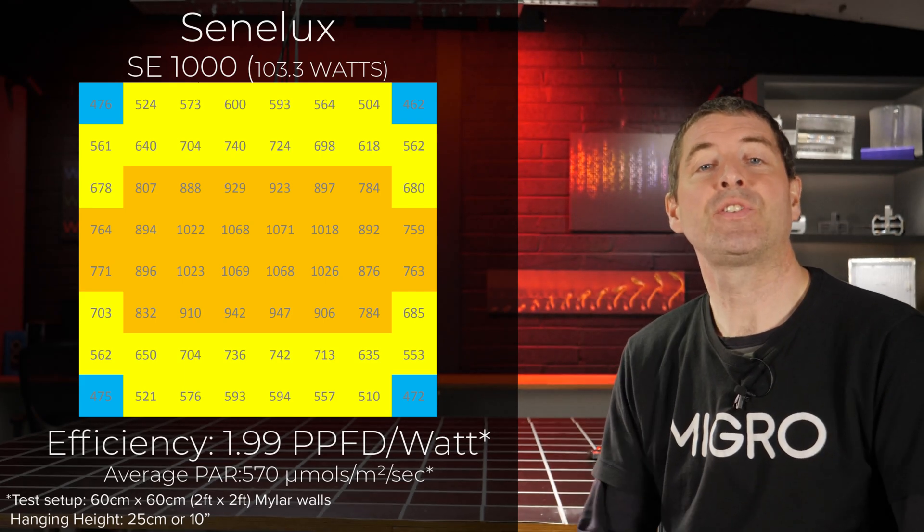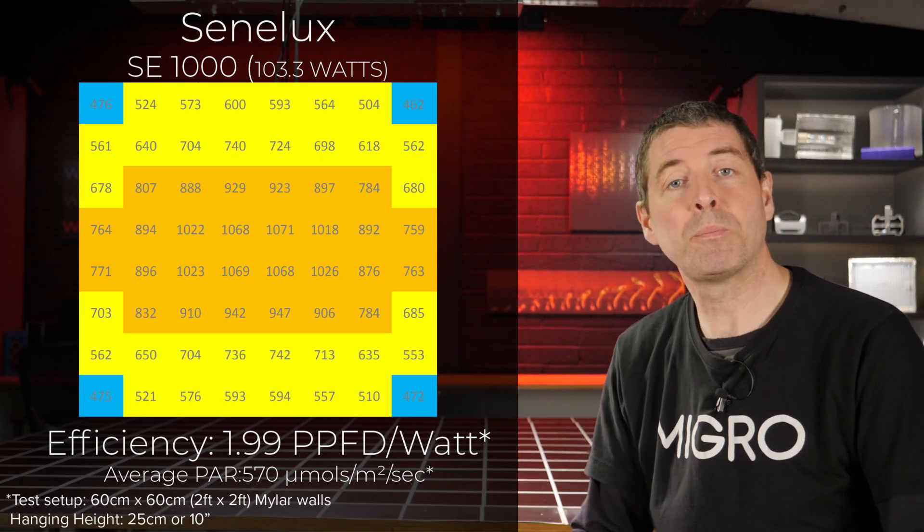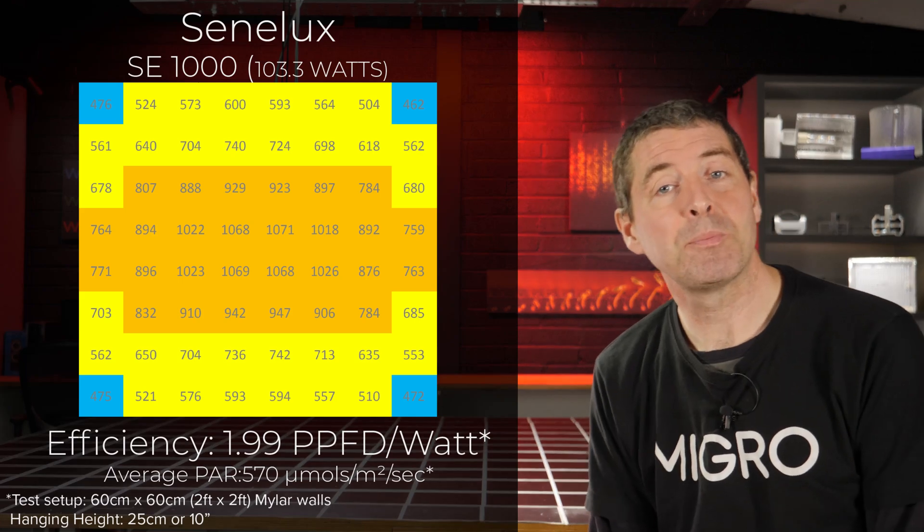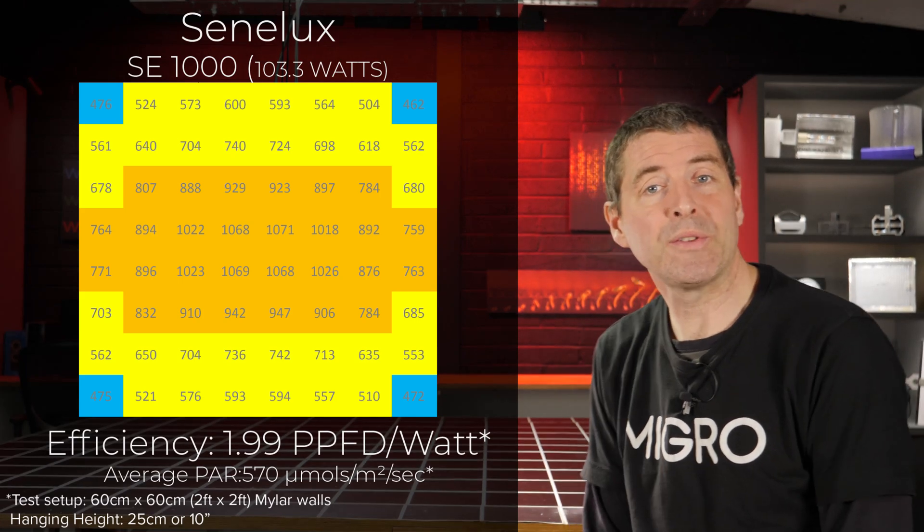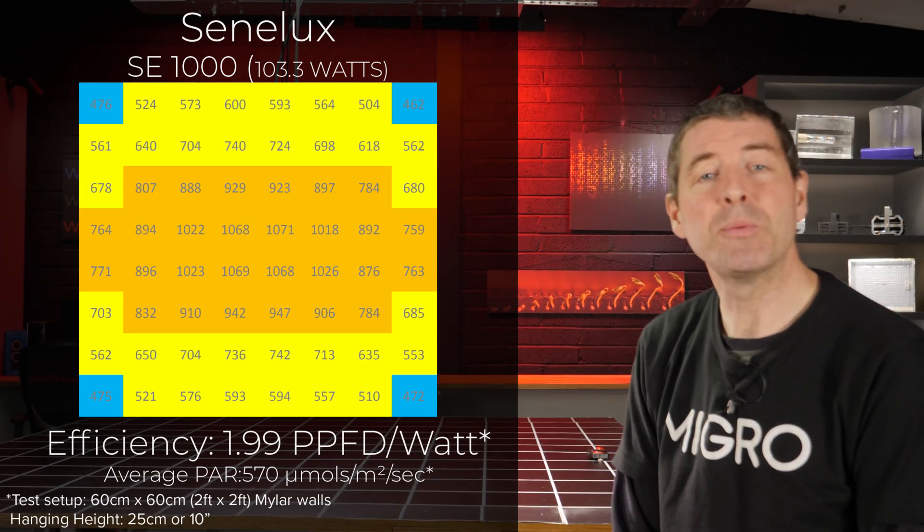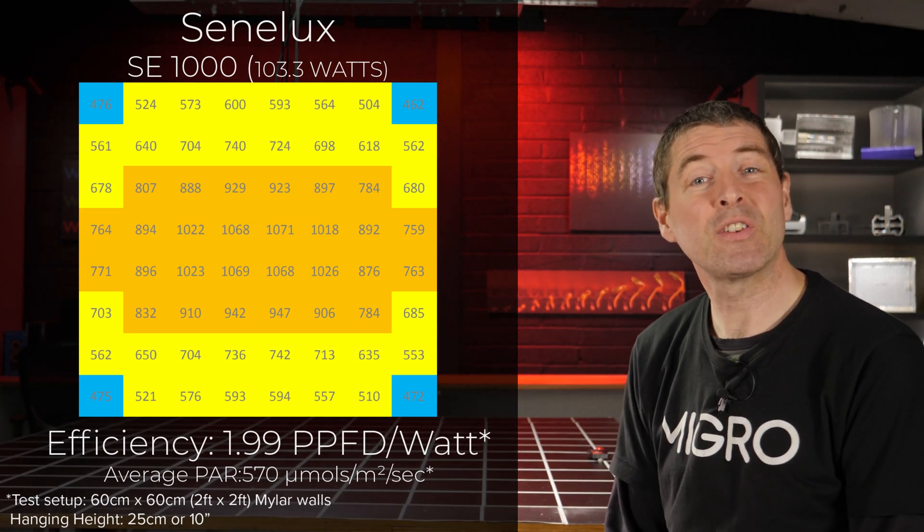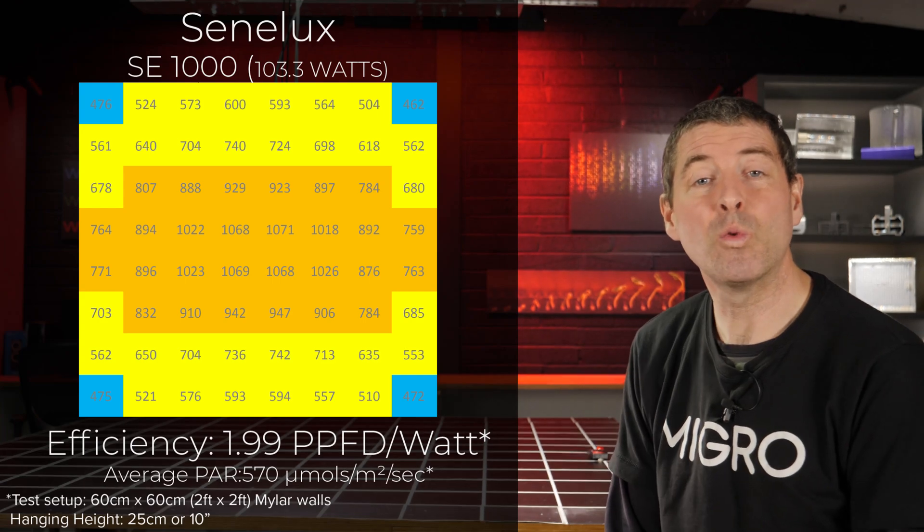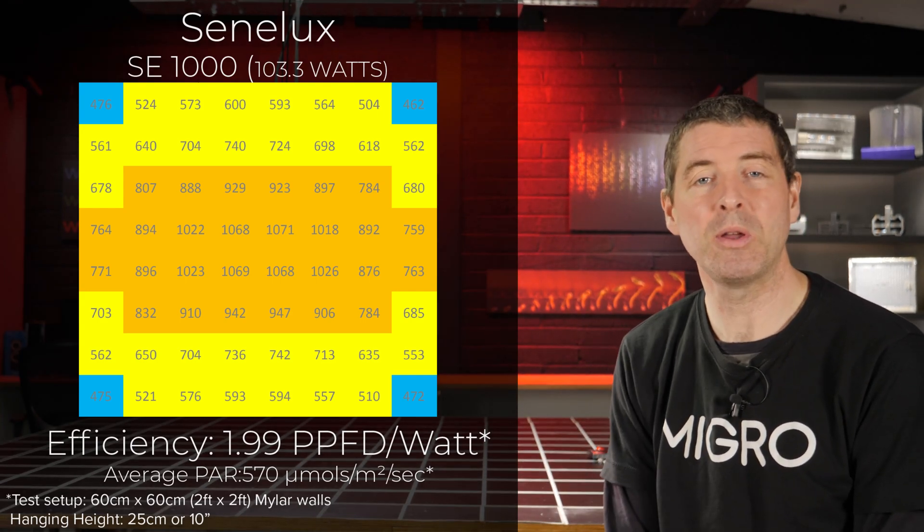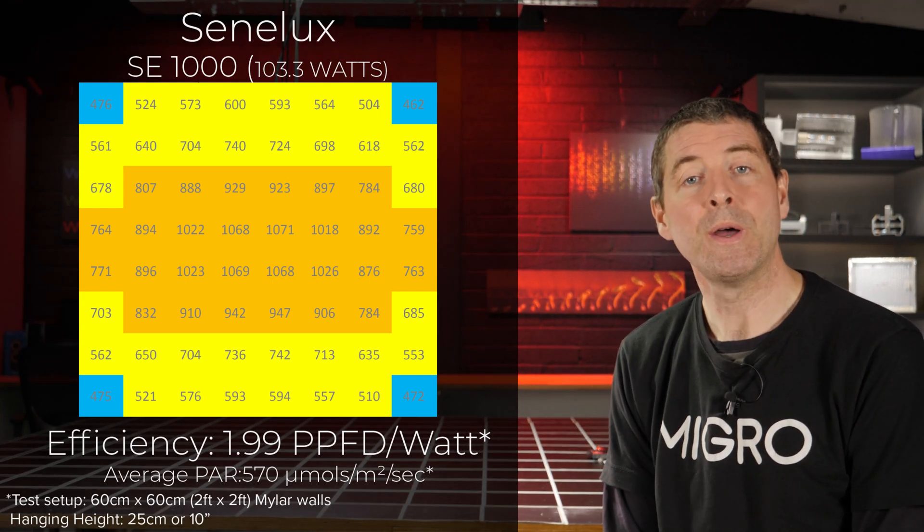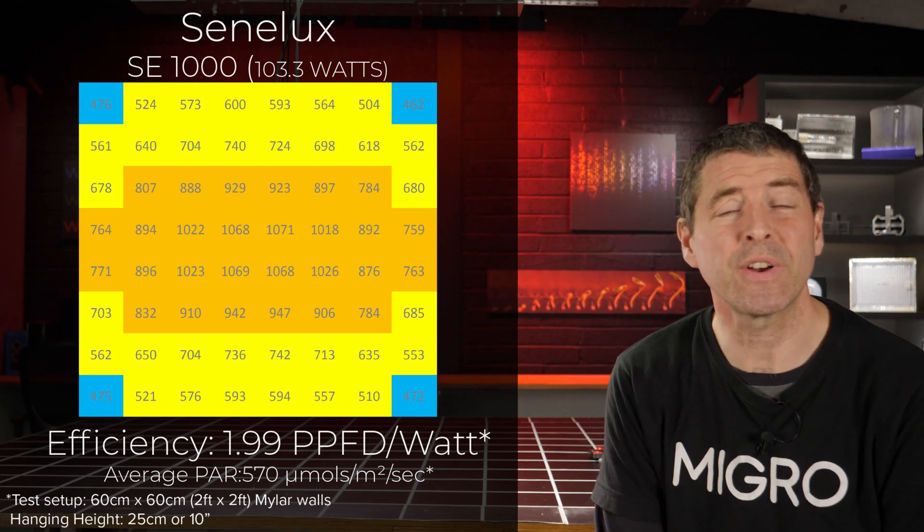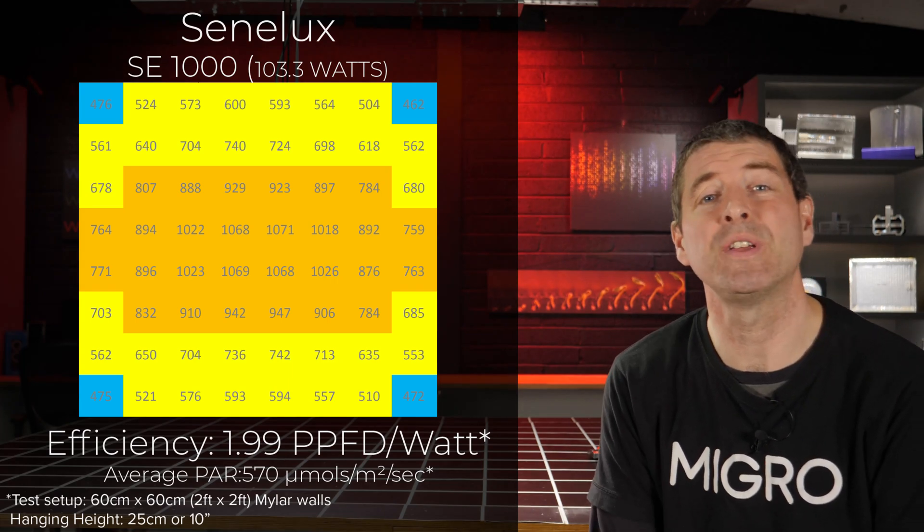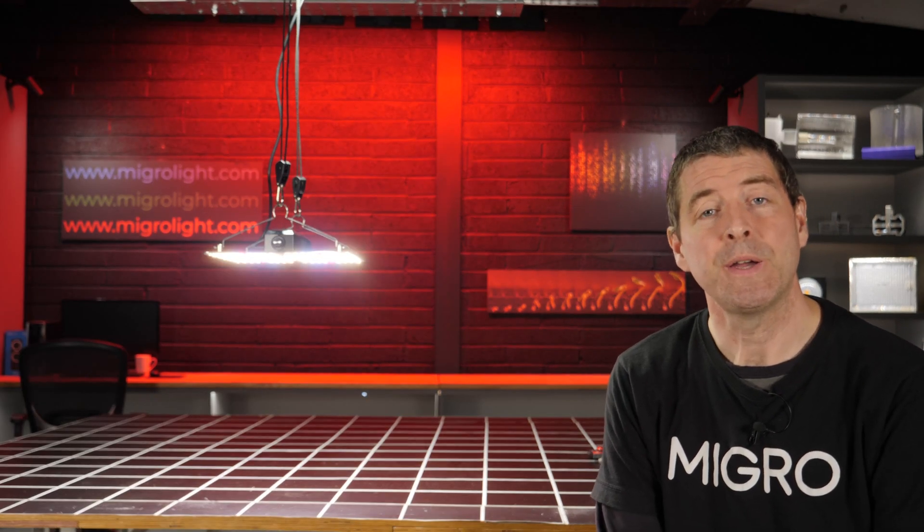And if I take the total power output and divide it by the consumed watts, which is 103.3 watts, I got a system efficiency of 1.99 micromoles per watt or usable PPF per watt, which is a very good result for a light of this quality and value.